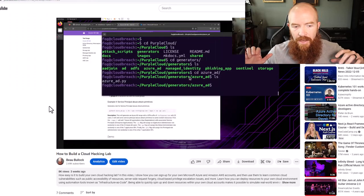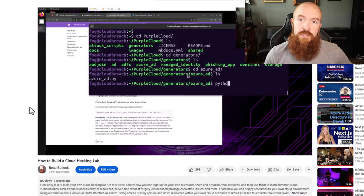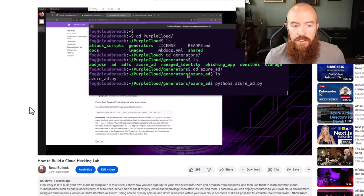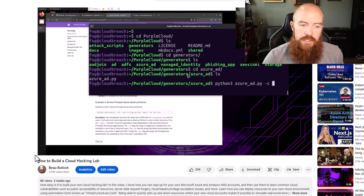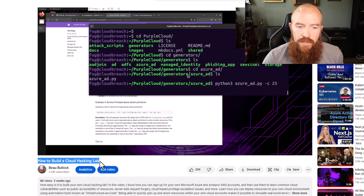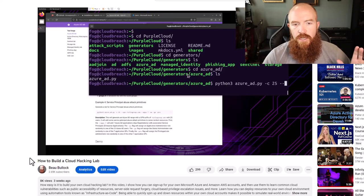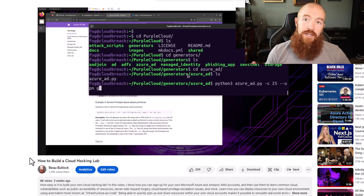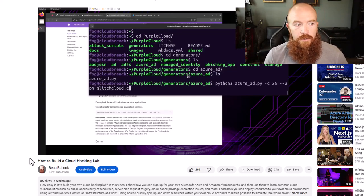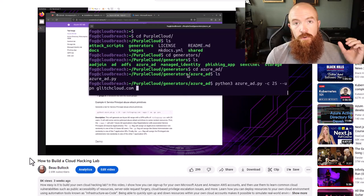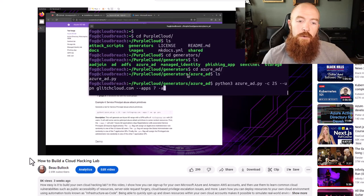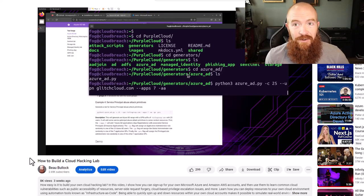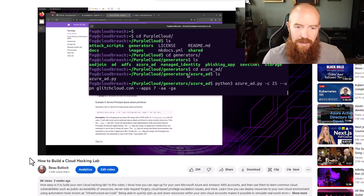To set this up I deployed some resources to my own Azure account, and to do that I leveraged the same technique I described in a video released a few weeks ago called How to Build a Cloud Hacking Lab. In that video I showed how you can leverage two different tools — one called Azure Goat and another called Purple Cloud — to deploy resources to your own account. For this video I deployed some of those same resources so that when we leverage AzureHound to look for escalation paths we can potentially identify those attack paths.